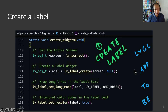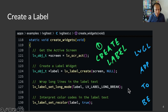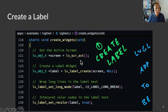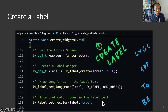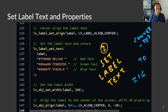Here is our super simple LVGL app. It doesn't do much, but the code is actually quite lengthy. Before we create our label, we need to fetch the active screen. This is how we do it. Then we create our label, passing the active screen as the parent widget. Now we set some properties on the label. Our label should wrap the text if it's too long. And our label will have embedded colors.